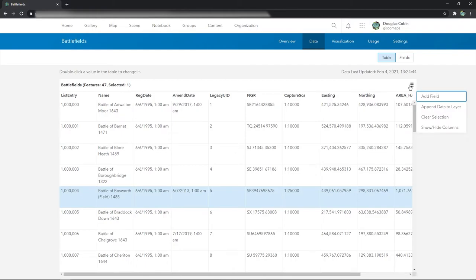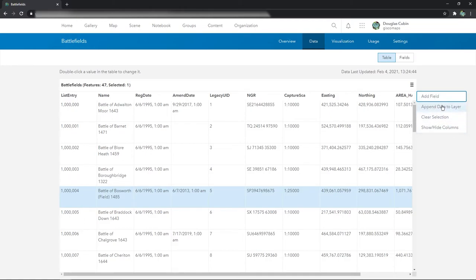You can also use this to bring in new data rather than from the main screen. There's a couple of other things there, but you can append data here as well.